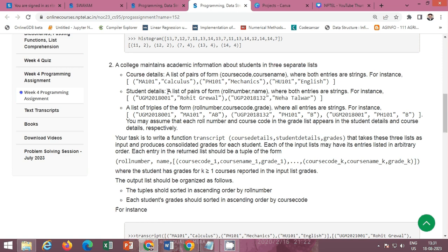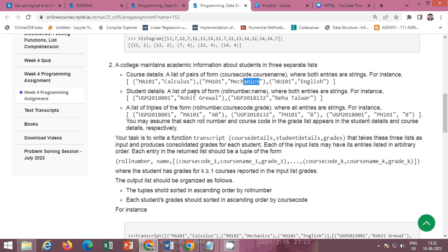The second function involves a college that maintains academic information about students in three separate lists. The first is course details — a list of pairs of the form (course code, course name). The second is student details — a list of pairs or tuples containing the roll number and name.